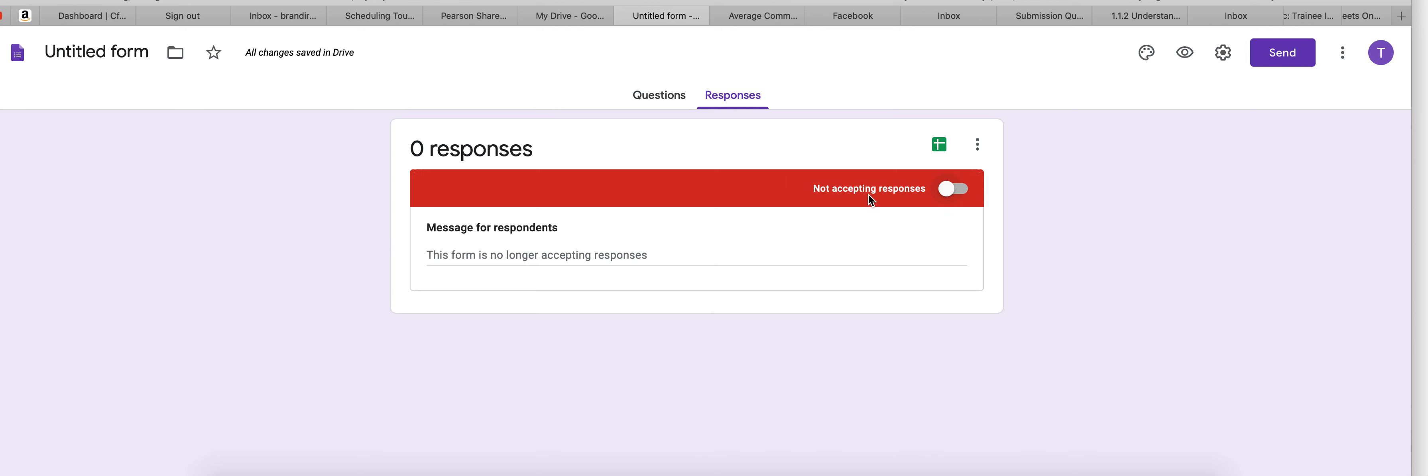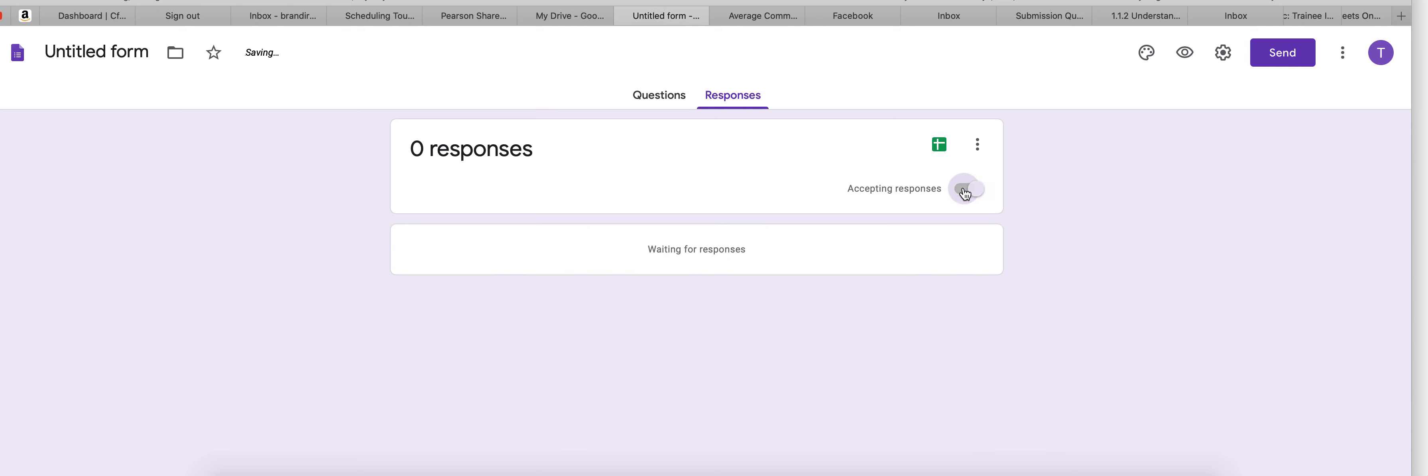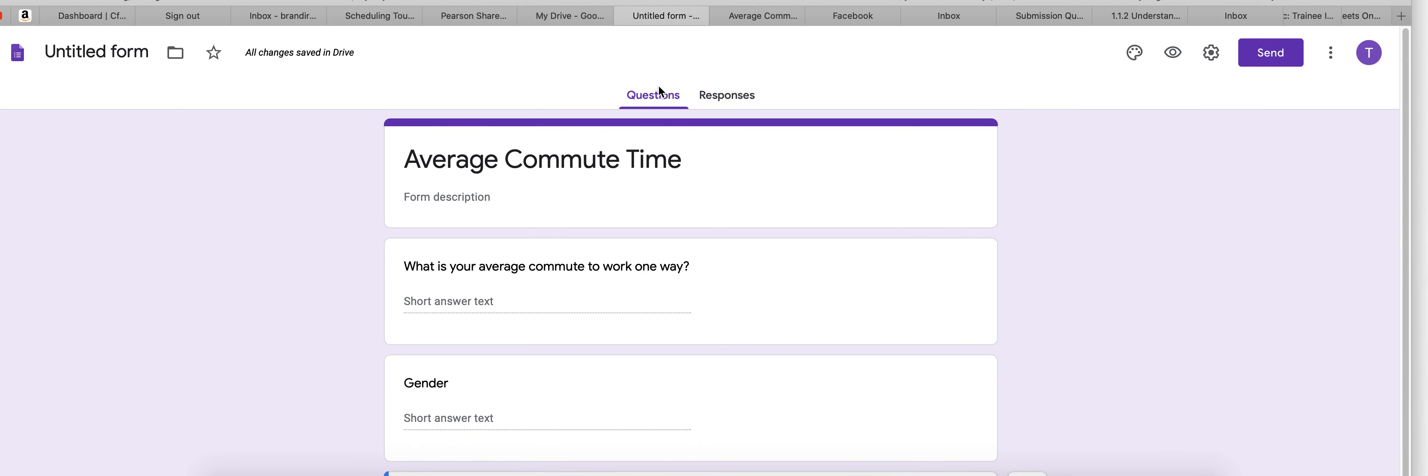See how this big red thing comes across? You want to make sure that this is on so you get accepting responses. So make sure that you're double checking that before you send your link out.